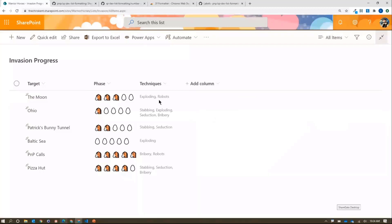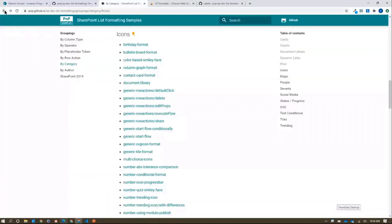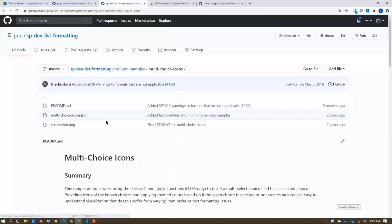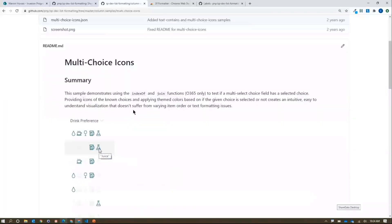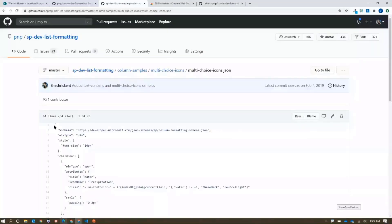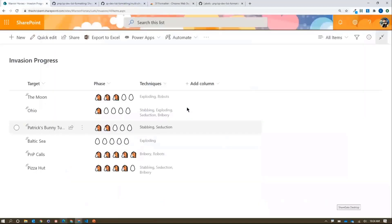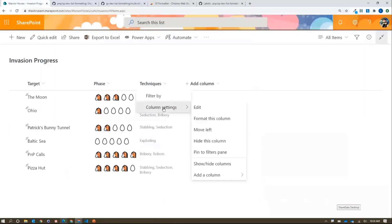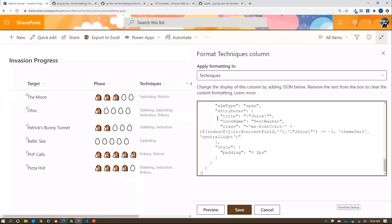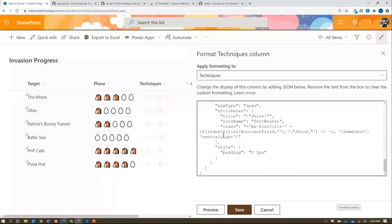Over here we have a multi-choice column showing the different techniques used in the invasion. Wouldn't that be nicer with even more emoji? I'll grab another format from the repo — the multi-choice icons sample showing drink preferences in a nice table layout. I'll copy that, go back to Warrior Horses, go to the Techniques column settings, format the column, paste this in, and preview it.